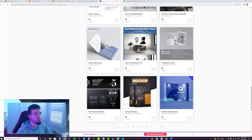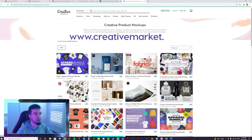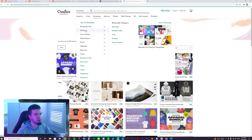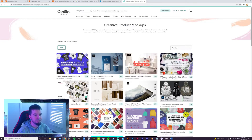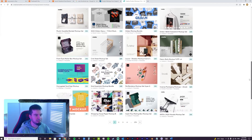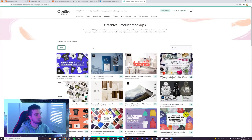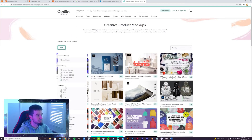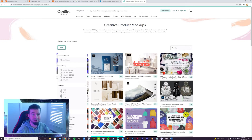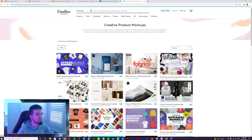The other source I wanted to flag was Creative Market — creativemarket.com. If you go to Templates, scroll down to Mockups, they've got a few sections: Branding, Mobile and Web, Print, Products, and Scene Creator. They have lots to choose from. You've also got the filter option — filter by price, file type, and software. So if you just want JPEG mockups, you can filter for that as well. Definitely check those guys out.